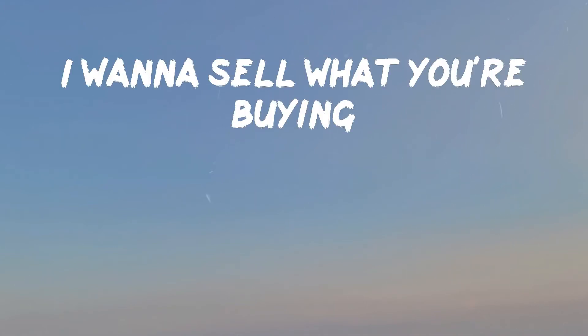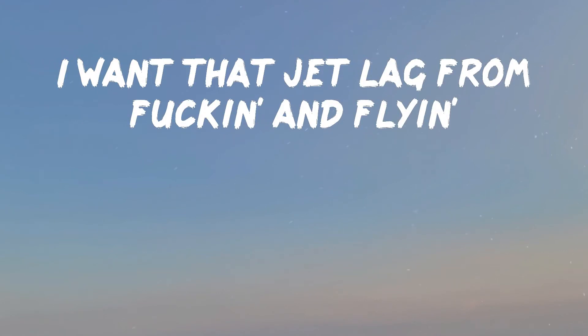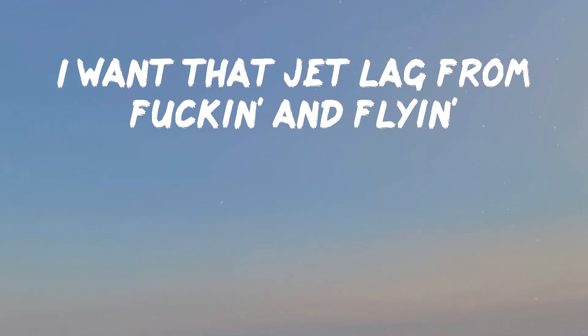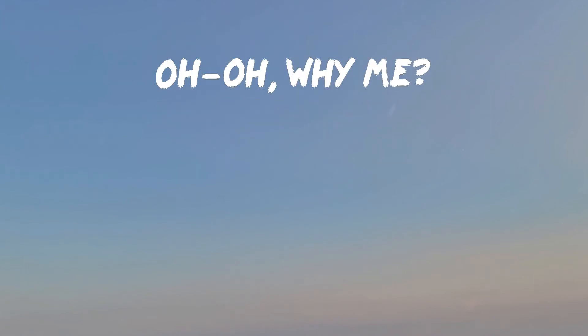I wanna sell what you're buying. I wanna feel on your ass in the water. I want that jet lag from fucking and flying. Shoot a shot off your mouth while I'm riding.